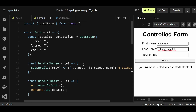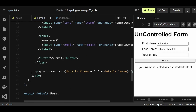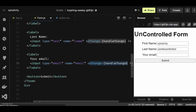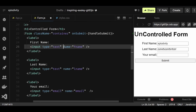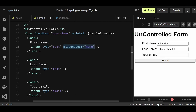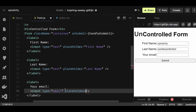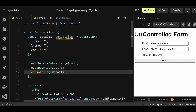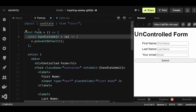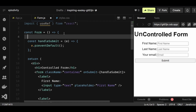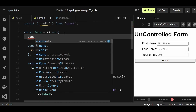Now I'll show what happens in an uncontrolled component by converting this controlled component. First, I'll remove the p tag since we won't have real-time data when manipulating the DOM directly. I'll also remove the onChange handlers and the name attributes from the inputs, then add placeholders to differentiate them. I'll remove the handleChange function, the console.log, and the details state, and replace useState with the useRef hook — because in an uncontrolled component we use the DOM to manage form data, and in React we get a reference to the DOM using useRef.